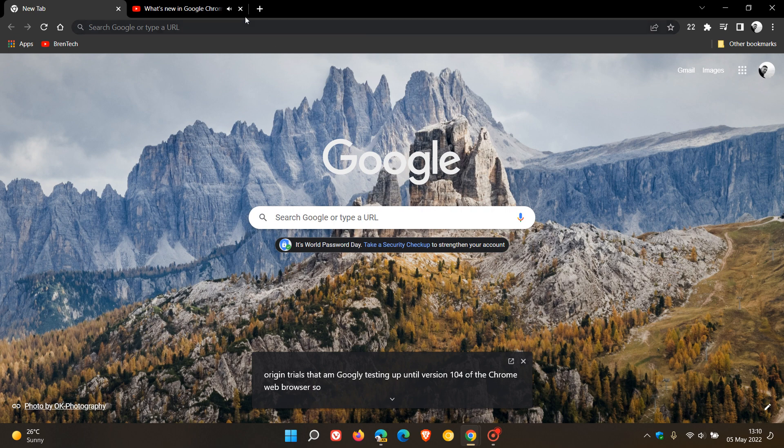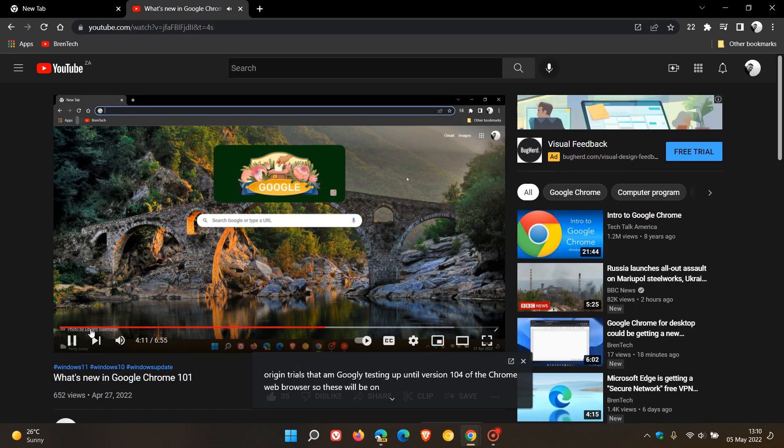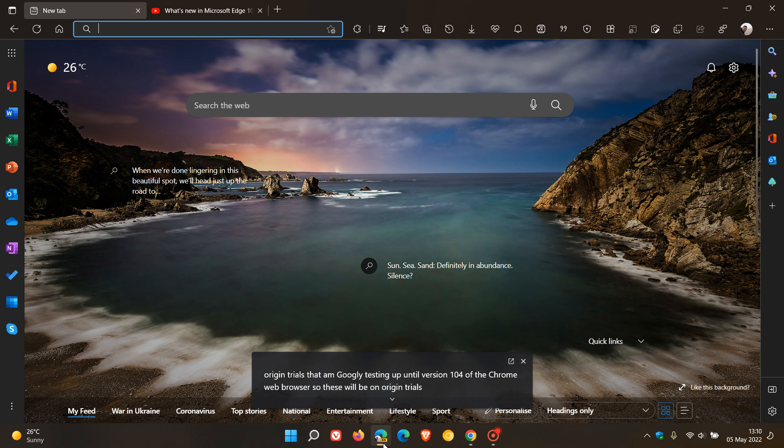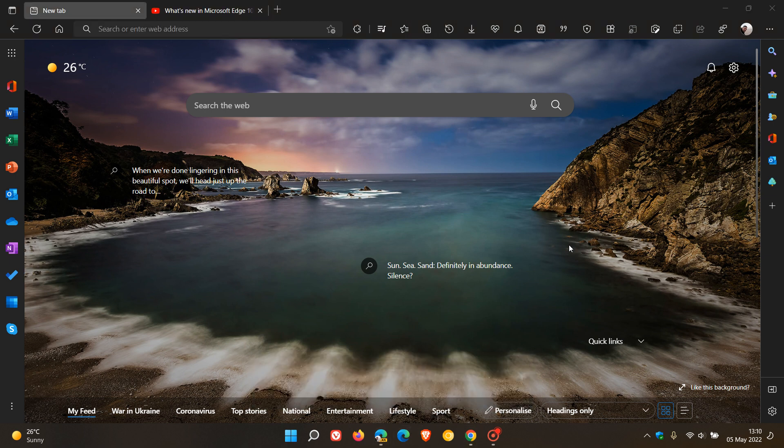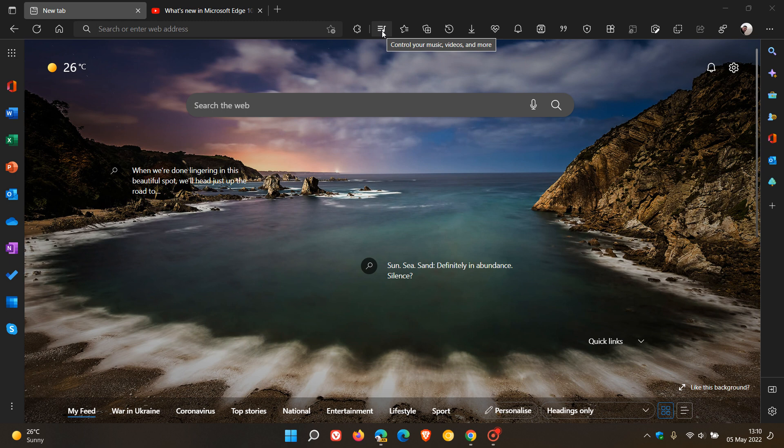Now if we head over to Microsoft Edge Canary, which is a preview version of the Edge browser, we also get the global media controls where you can control your music, videos, and media playing in the browser. This is not a default feature in Edge Canary, and we have to use a flag to enable it.